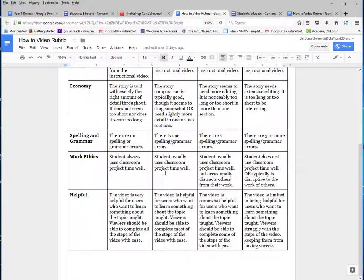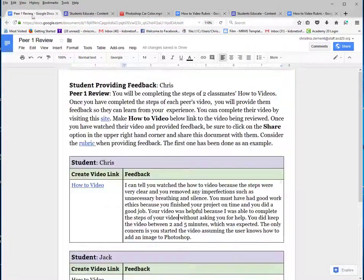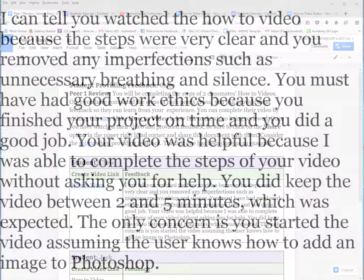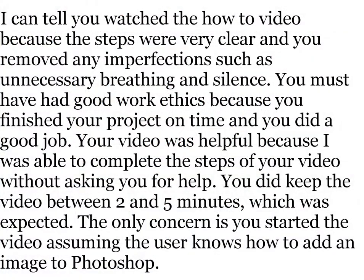Looking at the rubric, after watching and doing the steps of the video, this is the example of what I came up with. I can tell you watched the how-to video because the steps were very clear and you removed any imperfections such as unnecessary breathing and silence. You must have had good work ethics because you finished your project on time and you did a good job. Your video was helpful because I was able to complete the steps of your video without asking you for help.